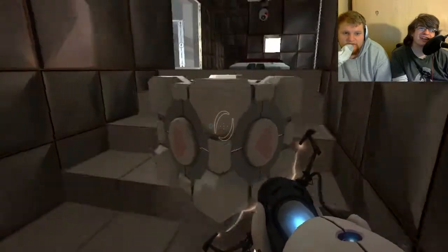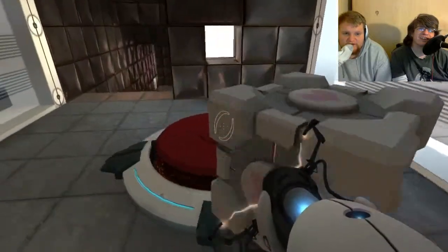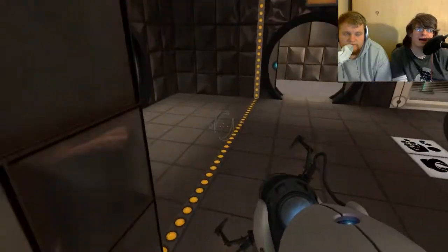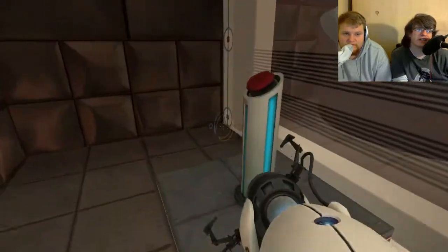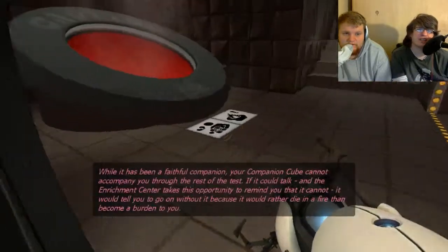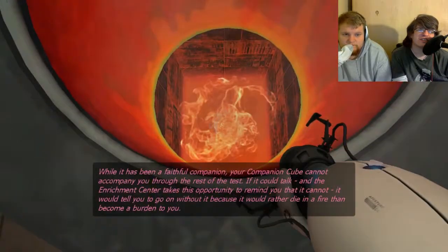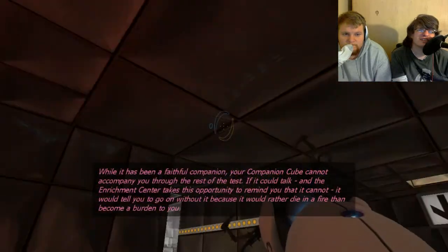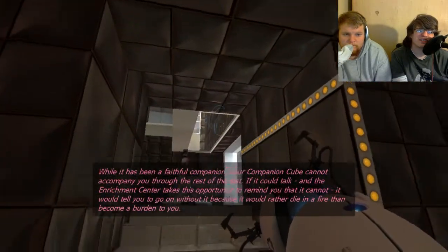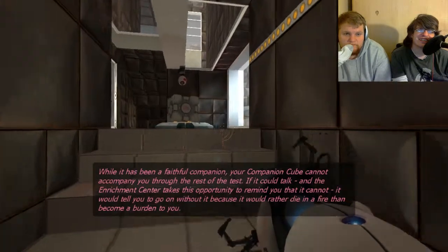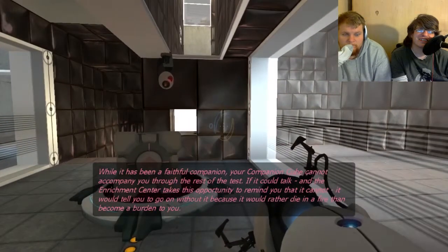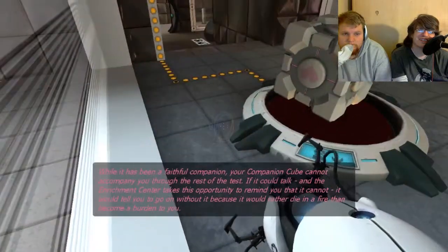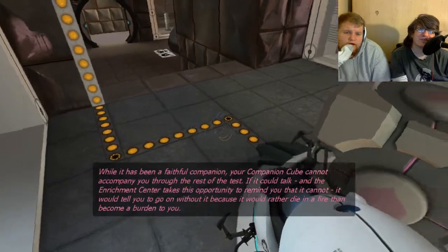How do you euthanize something that's just a cube? That's right. It's just an inanimate object. You have no need to worry about its safety, its feelings. While it is being a faithful companion, your companion cube cannot accompany you through the rest of the test. If it could talk, and the Enrichment Center takes this opportunity to remind you that it cannot, it would tell you to go on without it because it would rather die in a fire than become a burden to you.